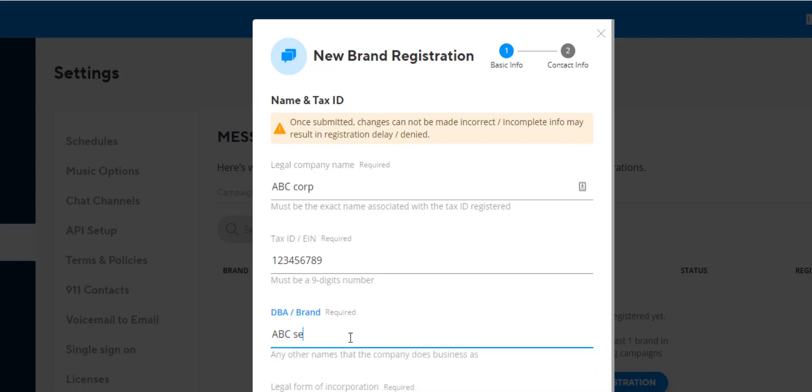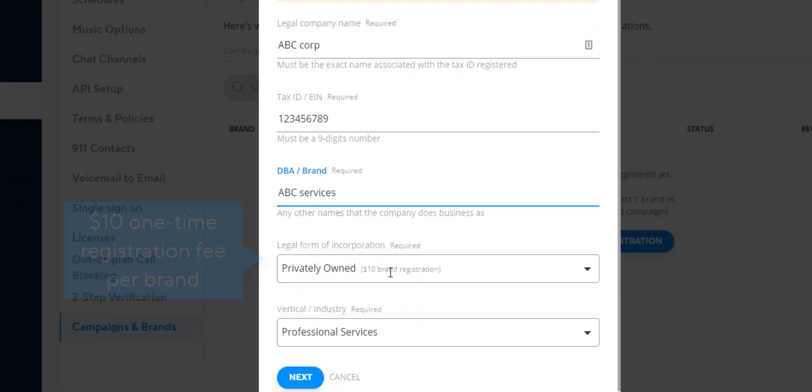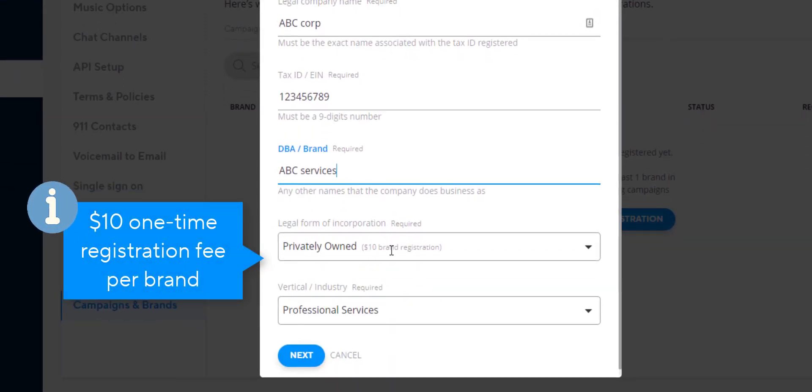Note the $10 brand registration fee. This applies for every brand registration.